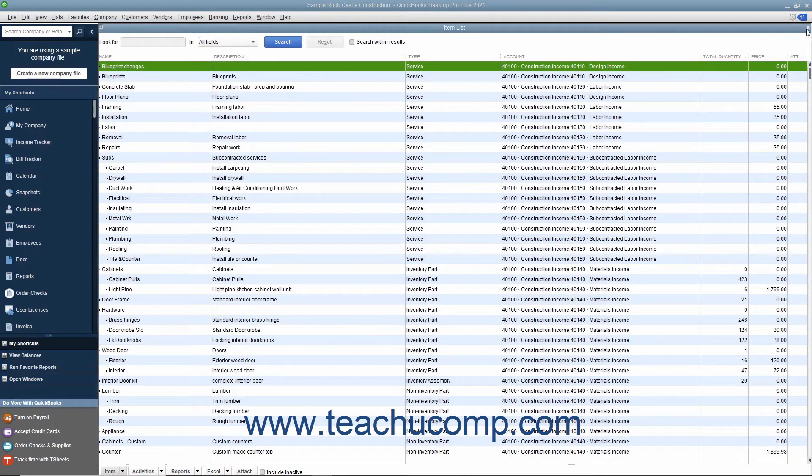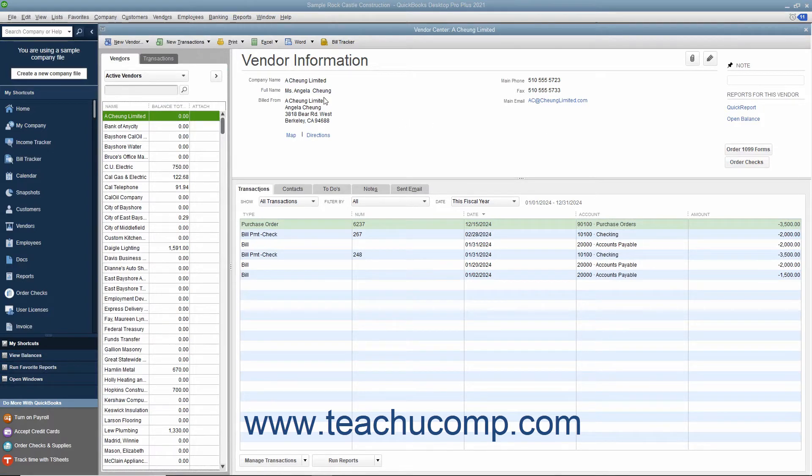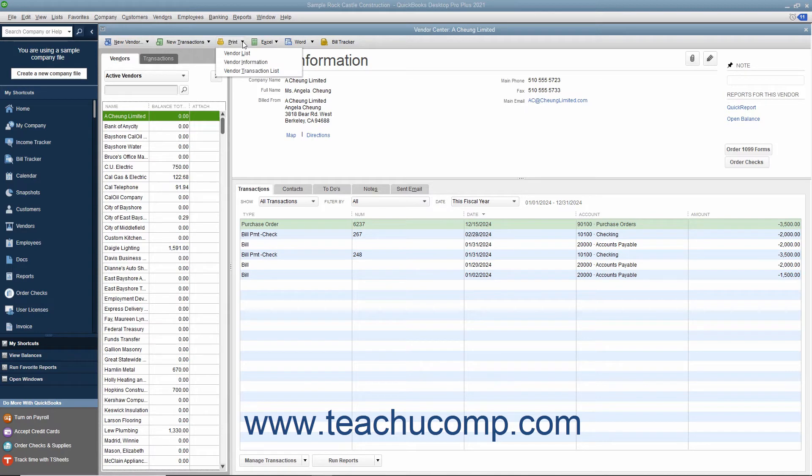If however, you are trying to print either the customers and jobs, vendors, or employees lists, then instead click the print button at the top of the respective center and choose the name of the list from the drop-down that appears.